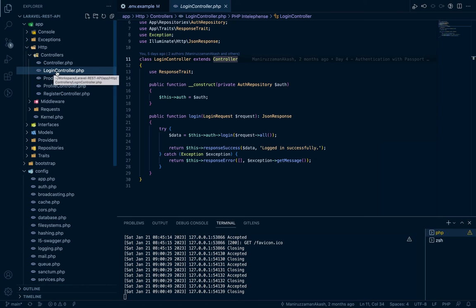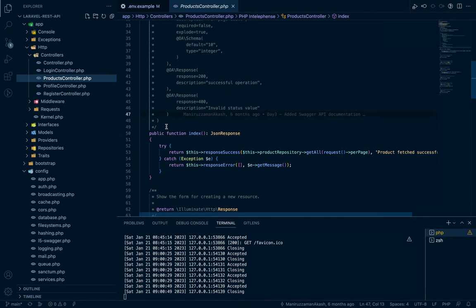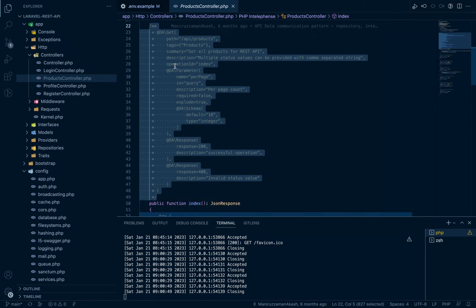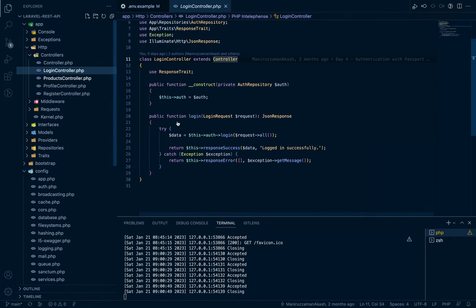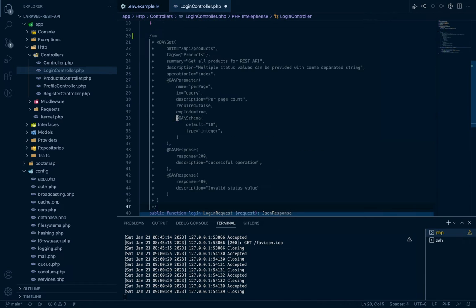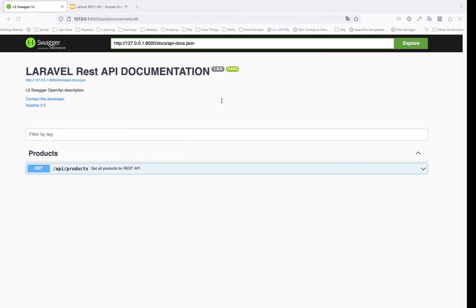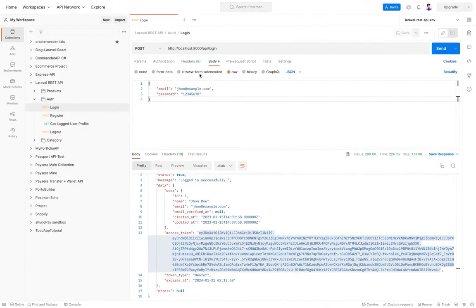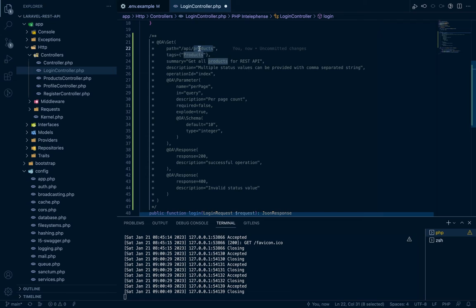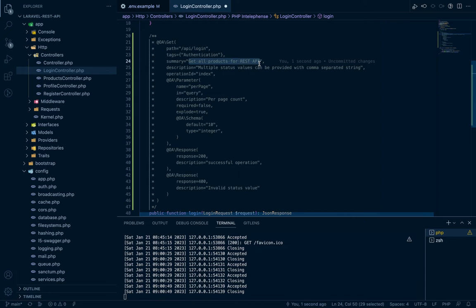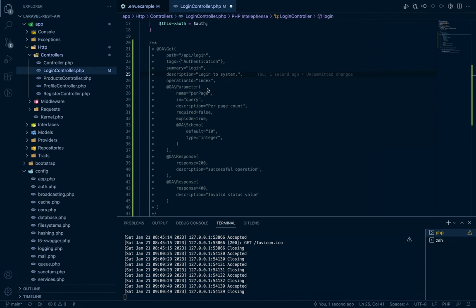Let's first add the login route. We can go to the product controller and copy this route annotation — we've done this in our previous tutorials. Copy it and paste it into the login controller. For the path, take the route from Postman: `api/login`. For the tag, we'll add all of the authentication APIs under the 'authentication' tag, so every authentication endpoint will be grouped there. Also add a summary like 'login' and a description.